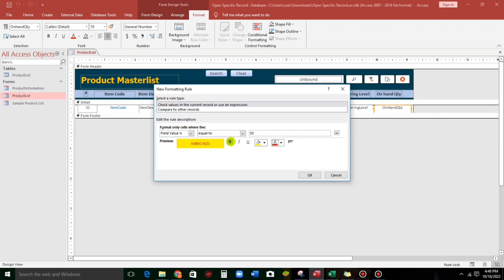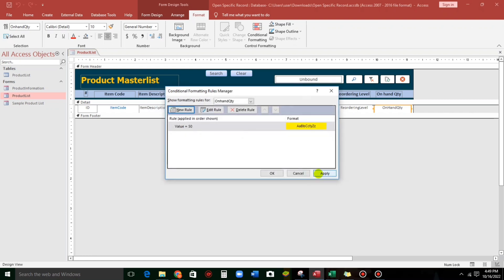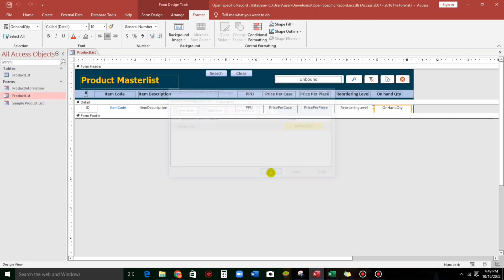And also, you can use bold or italic. But for me, I like this black. So, click OK if you're OK. OK. Then apply. OK.